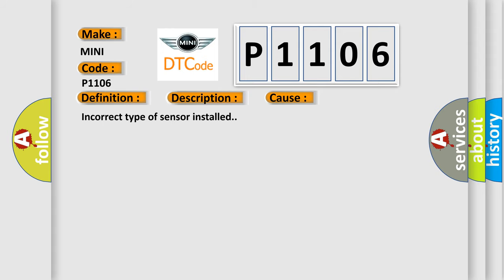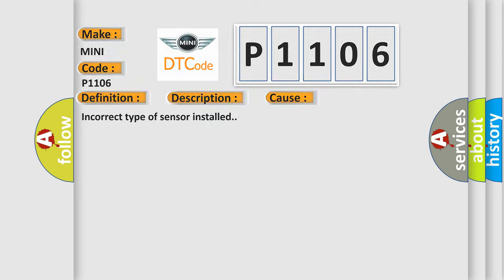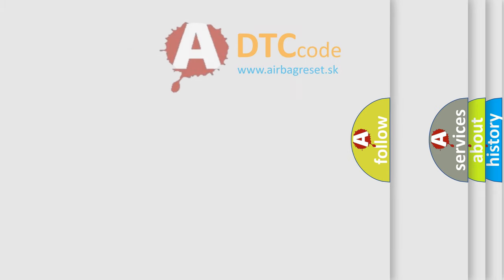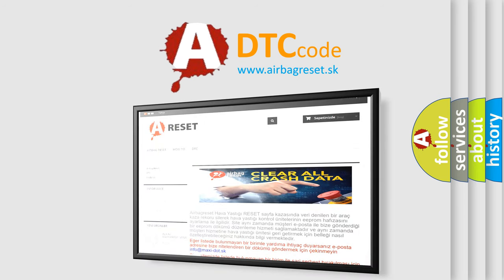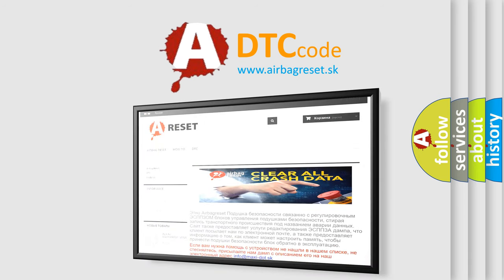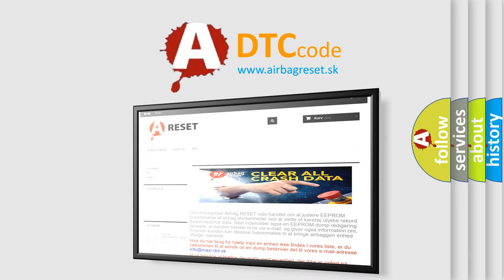The airbagreset.sk website aims to provide information in 52 languages. Thank you for your attention and stay tuned for the next video.